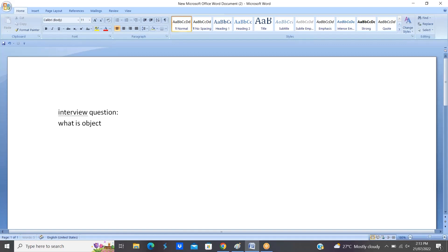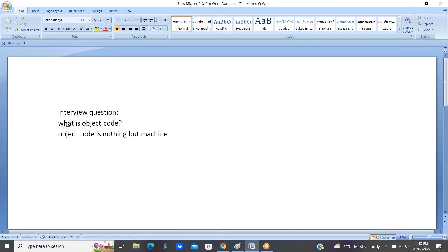The interview question is: what is object code? Object code is not present in Java, but before going to discuss about bytecode we have to know what object code is. Object code is nothing but machine code which is equivalent to source code. This is the definition of object code.